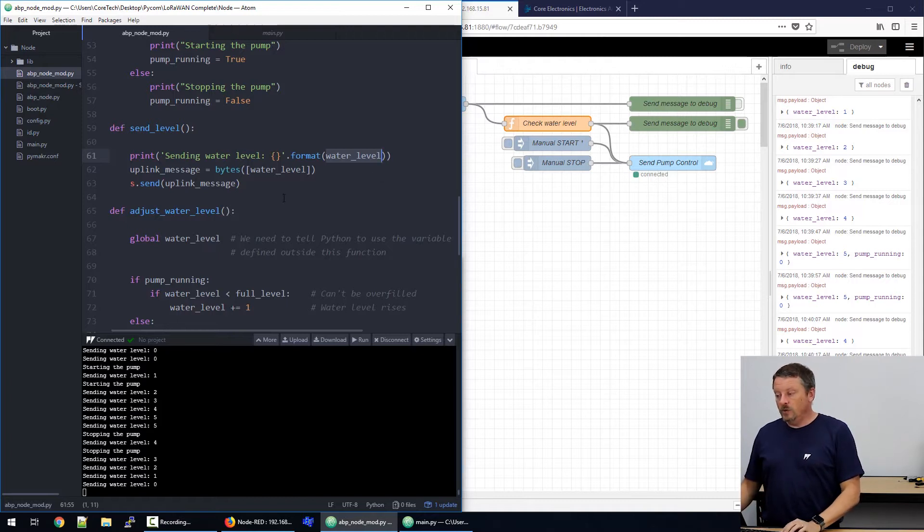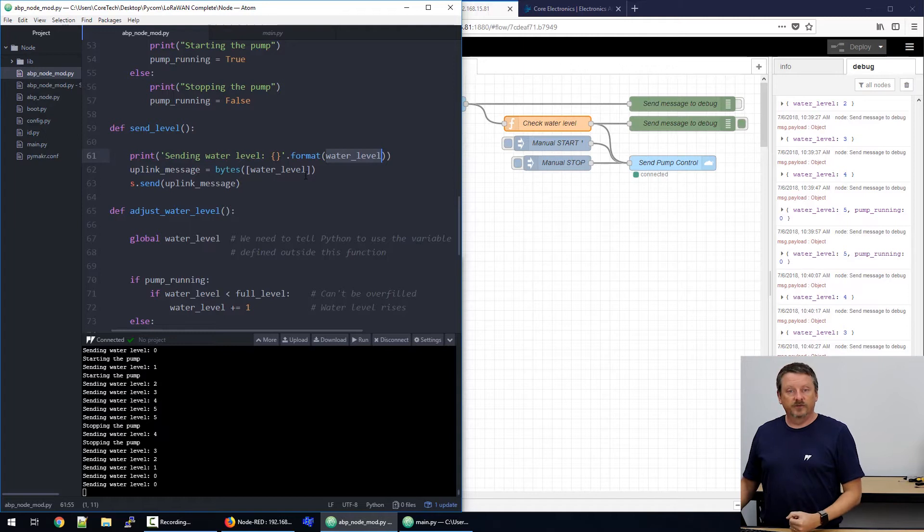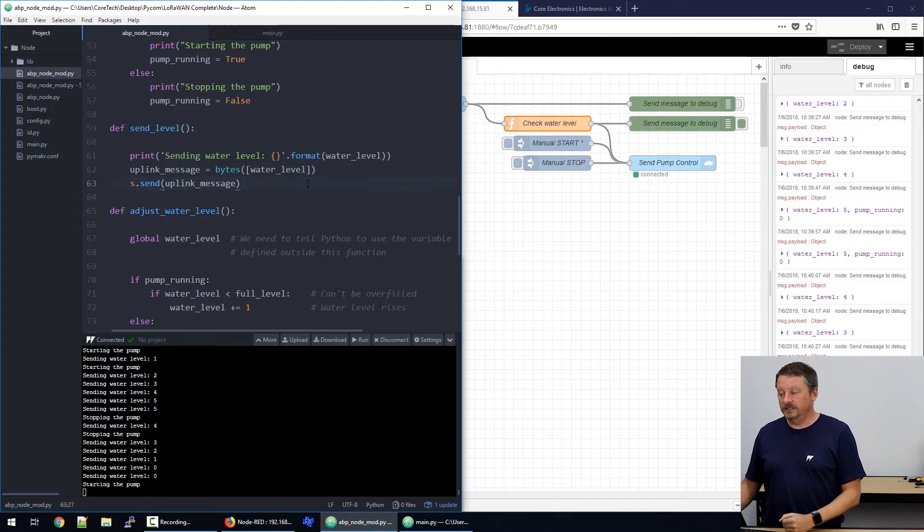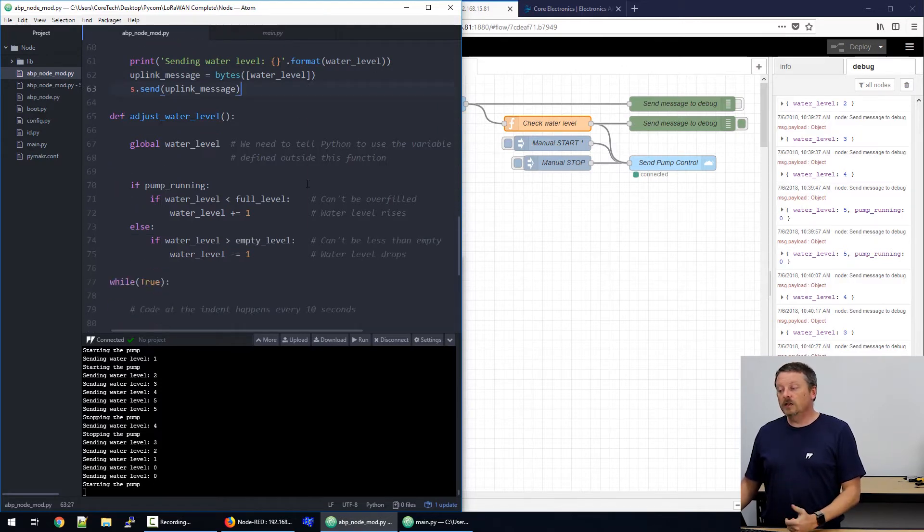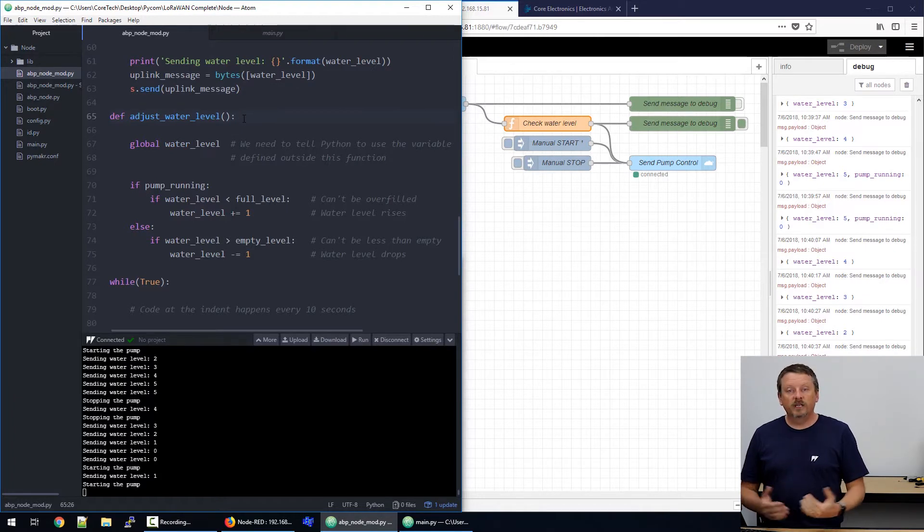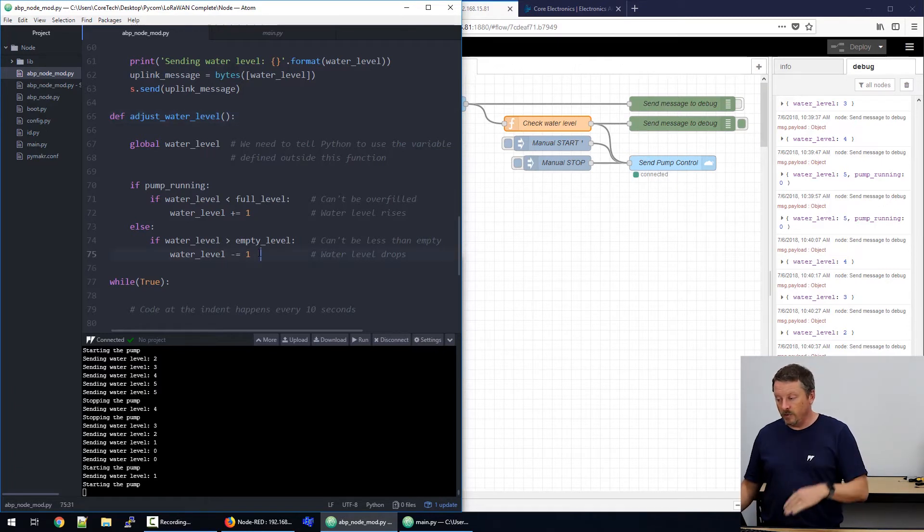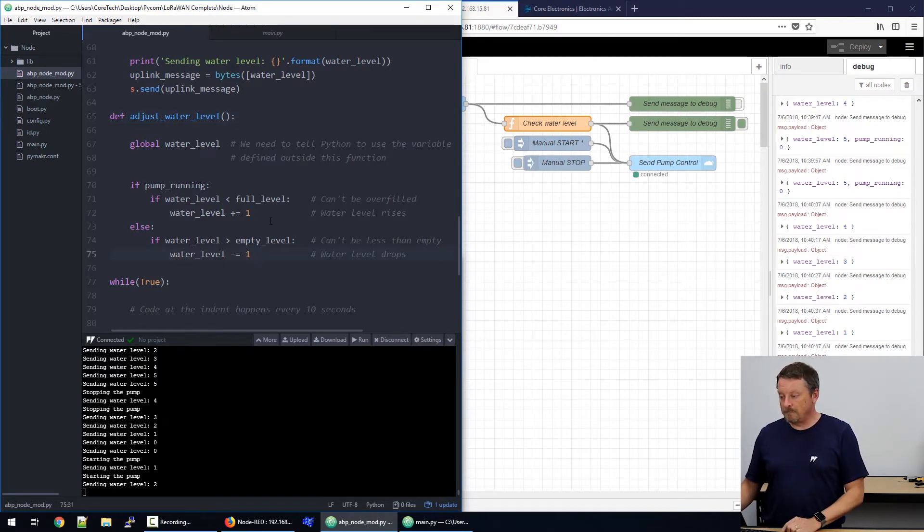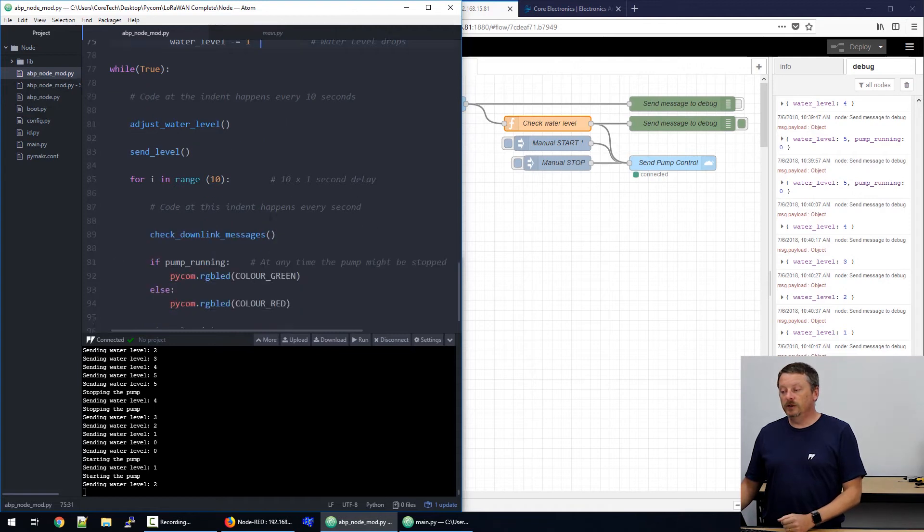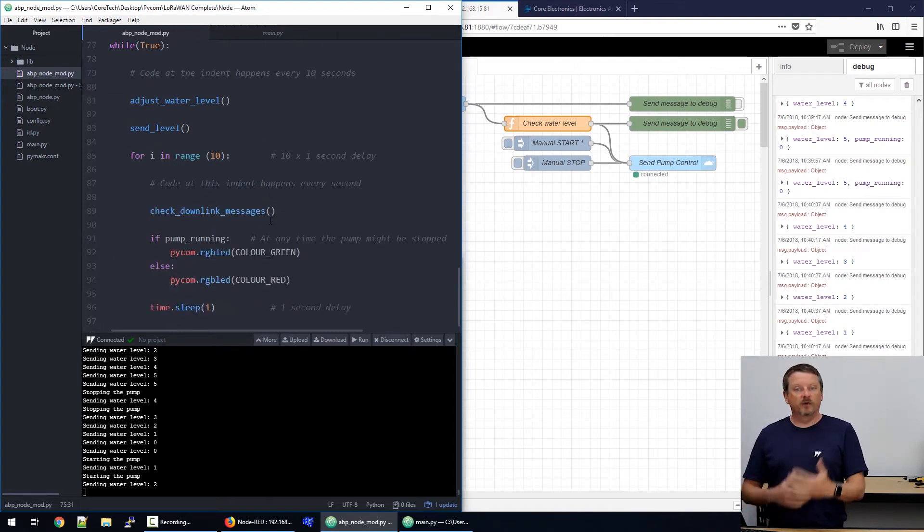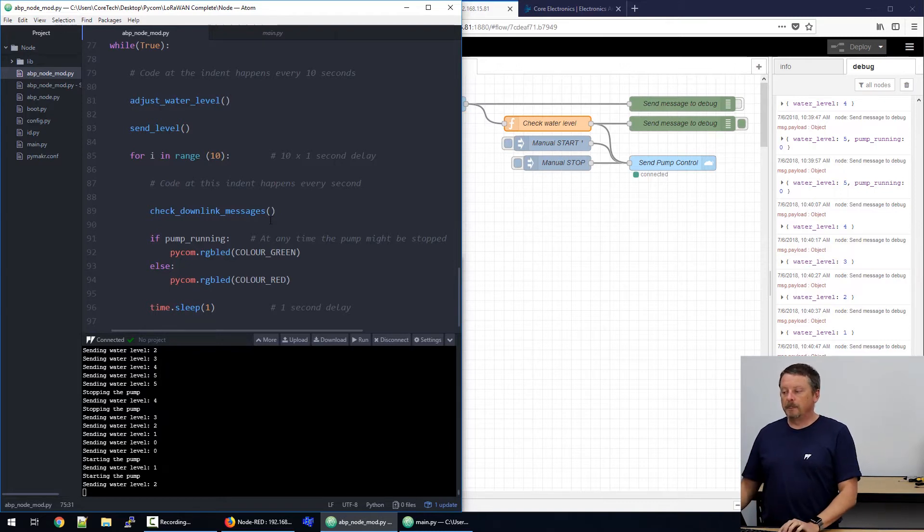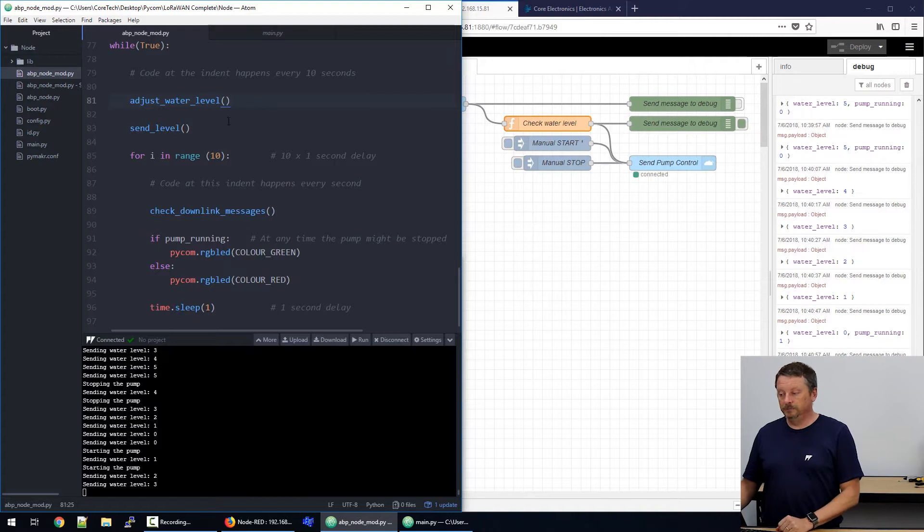Right. So, we measure the water level and here we're just faking it. We've got to pretend how that's working. So, we're taking our water level and sending it up to the thing's network. Another function here adjusts the water level. So, this is if the pump's running, we pretend that the water level is increased by one when the pump's running or the water level is decreased by one when the pump is not running.